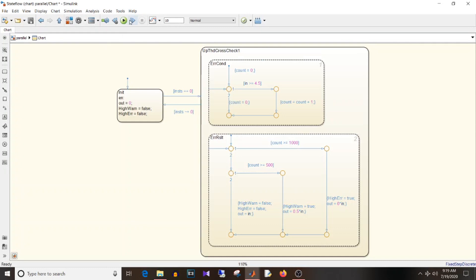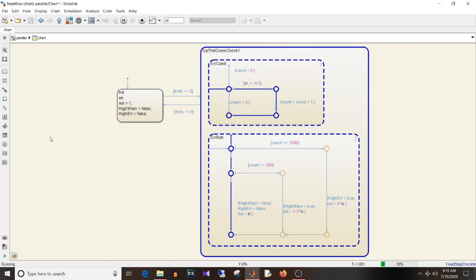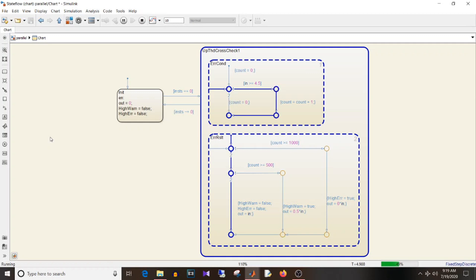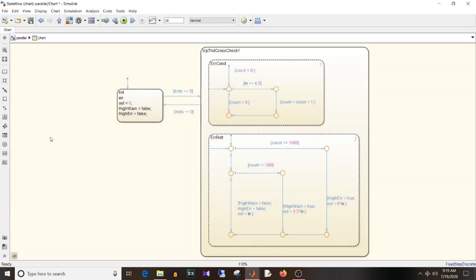If I simulate this, you can observe the execution and which state is active. First, in init, the transition occurs when input status equals valid — we move to 'up threshold cross check', and you can see that both parallel states are active inside 'up threshold cross check' the moment it becomes active.